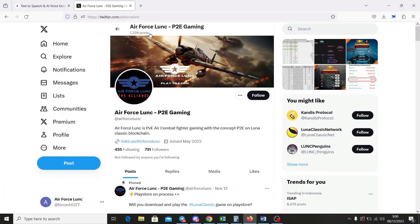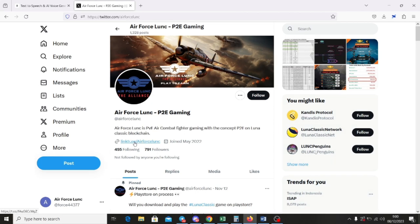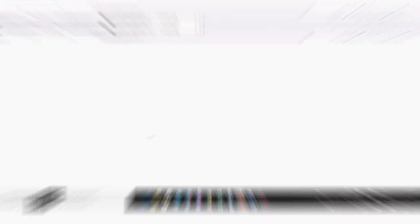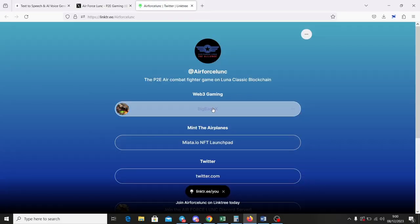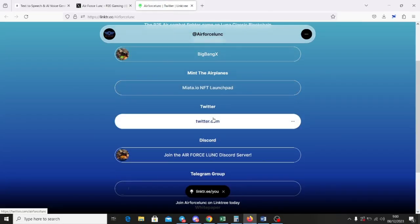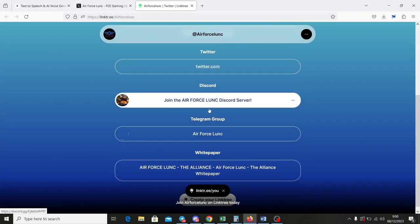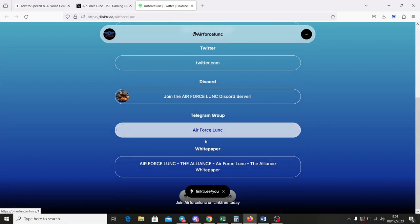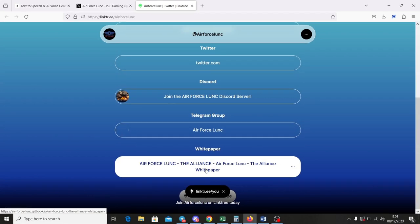First of all, to learn about this project, I recommend you guys to go to our official Twitter at Air Force LUNK. Look into the Linktree link on Air Force LUNK bio. In this Linktree you will see all the links related to this project, the white paper, the community on Twitter, Telegram, Discord, YouTube channel and of course you can see the game link on there.